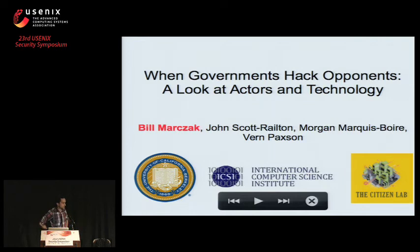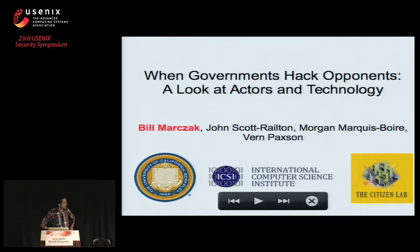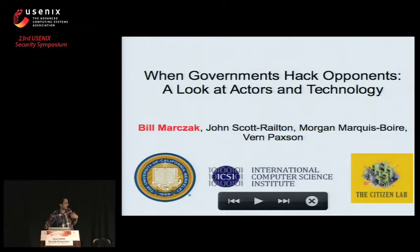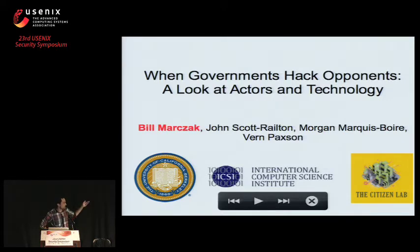Hi everyone, my name is Bill Marzak, and I'm a student at UC Berkeley and ICSI. I'm also a research fellow at the Citizen Lab. The title of my talk today is 'When Governments Hack Opponents: A Look at Actors and Technology.' This is joint work with John Morgan and Vern at ICSI and Citizen Lab.